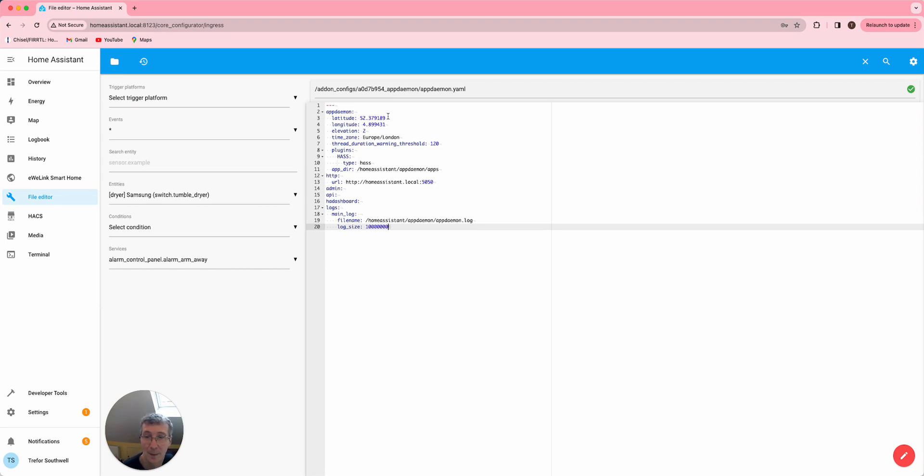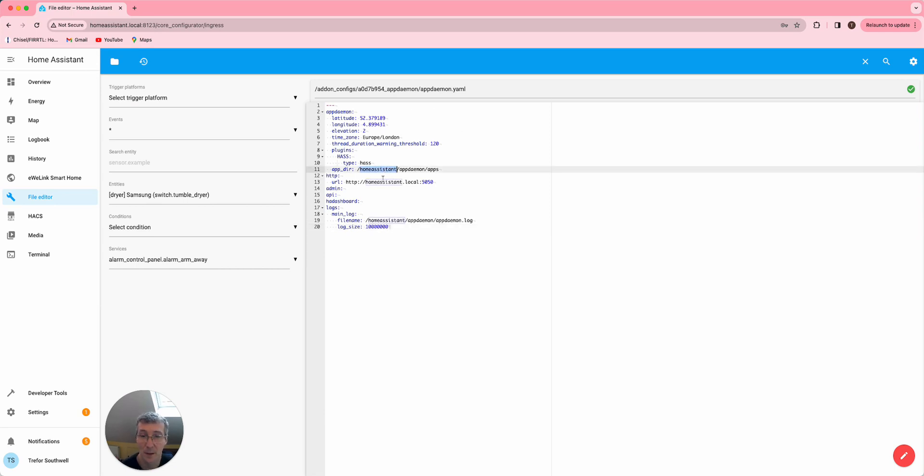There was also a line here about secrets, which unless you're actually using, you can delete. If you do need it, you need to change the path to Home Assistant as well.